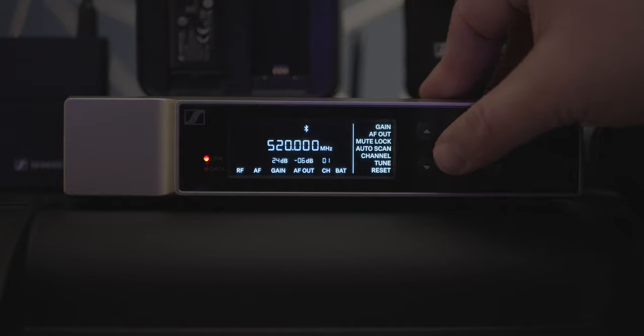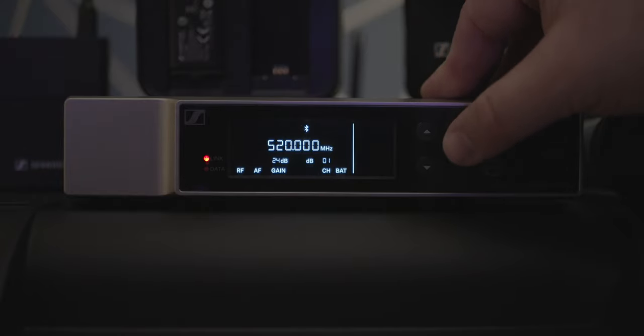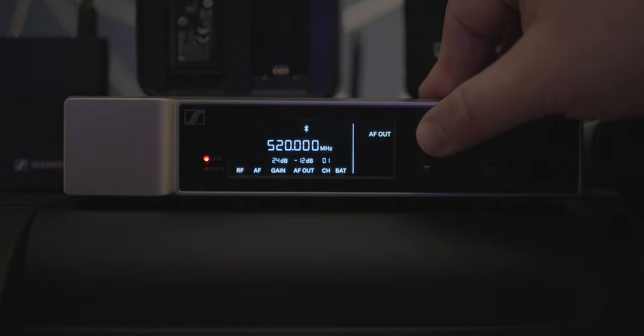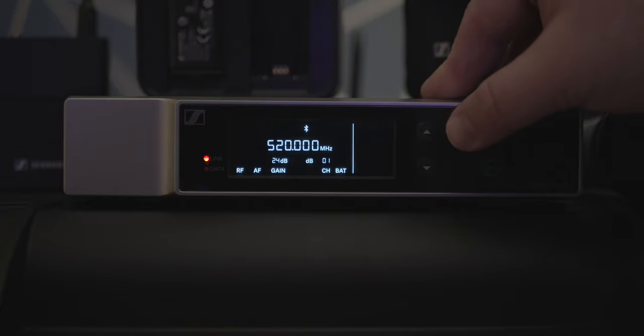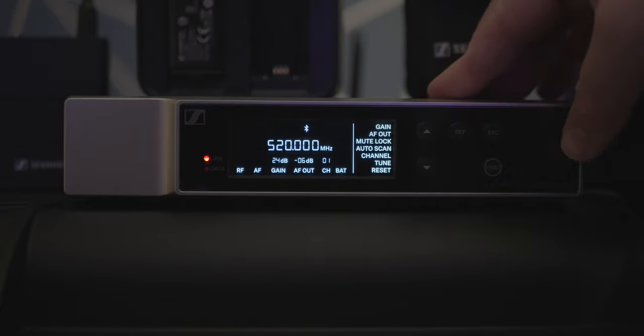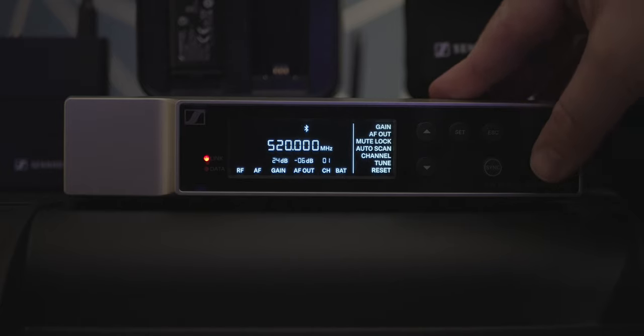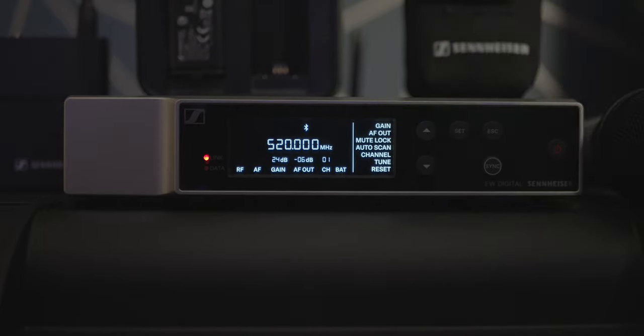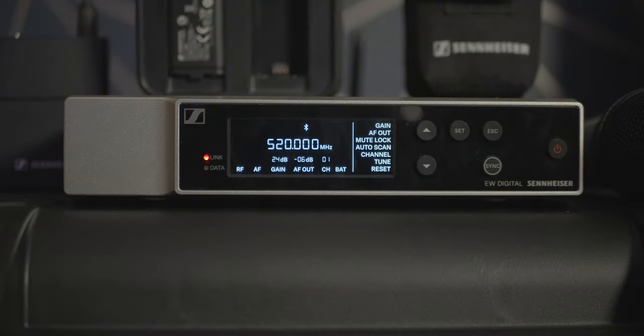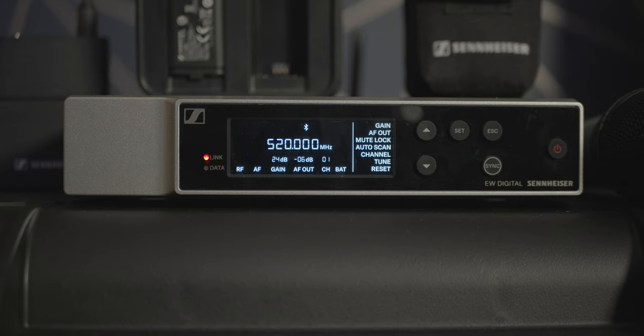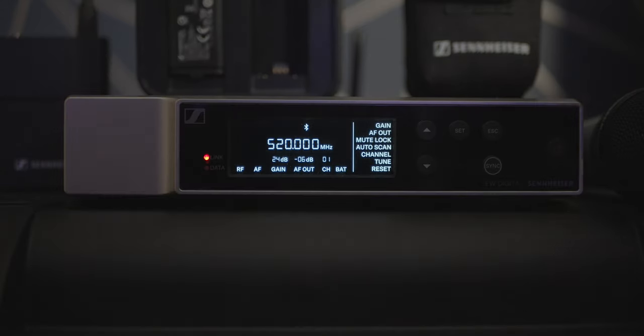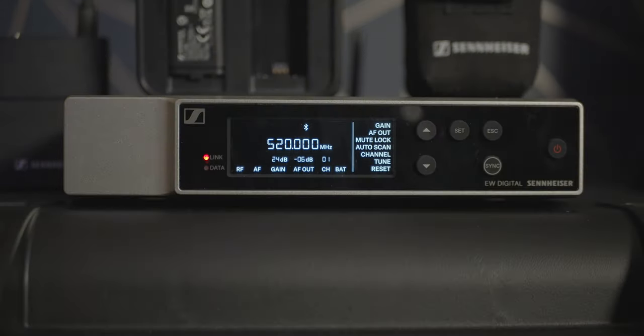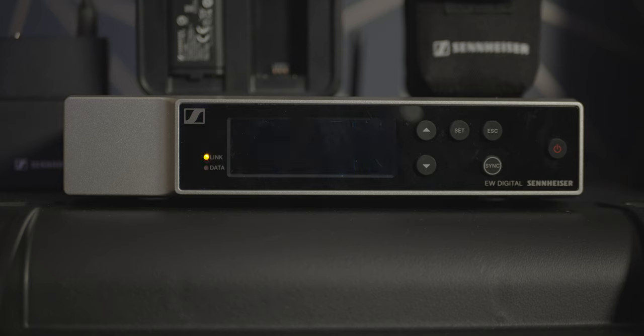You have an up and down button to scroll through and change value parameters as well as a set button to interact with the settings and an escape button to leave the current screen you're on or cancel any changes. Your sync button will sync a wireless transmitter with the receiver and then you have a power button.